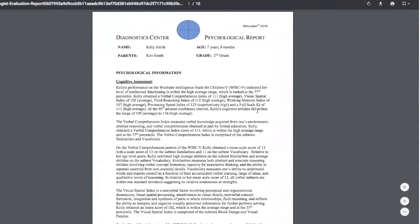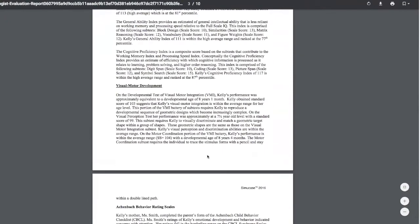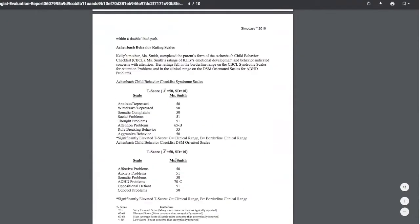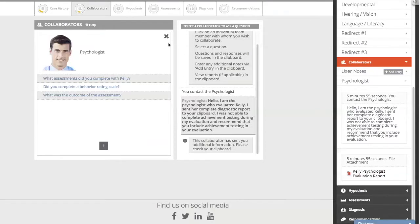It's important to read those reports carefully, as there will be information there not located anywhere else. Here we see that Kelly's cognitive abilities are in the average to high-average range, but we also find out she is having some attentional issues — ADHD was diagnosed. This diagnosis is not located anywhere else, again underscoring the importance of reading these reports very carefully.